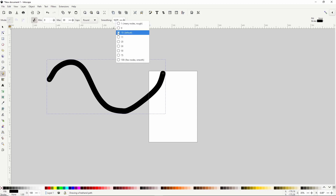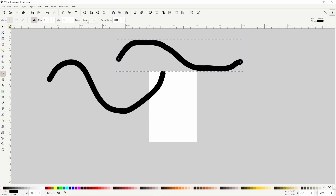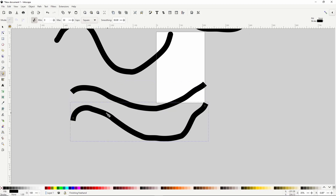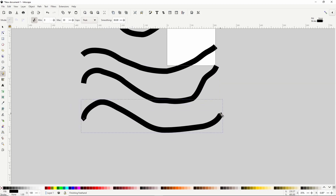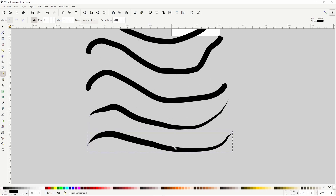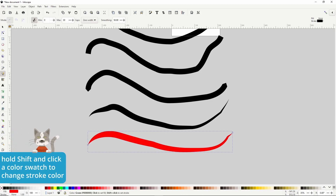We can also use the smoothing setting with pressure input. The other new setting we get is Caps, which lets us control the appearance of the ends of the paths. The default of Round gives the path rounded ends. We also have Butt Caps, Square Caps (which is like an extended version of Butt Caps), Peak, and Zero Width — useful for drawing line art. When drawing paths with these settings, instead of a black stroke with no fill, we get a black fill with no stroke. We can change the fill color and add a stroke by holding Shift and clicking a color swatch.